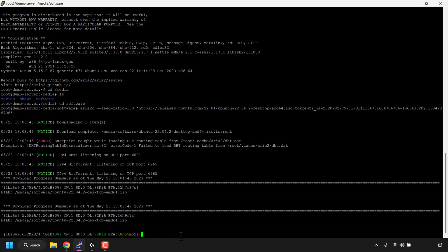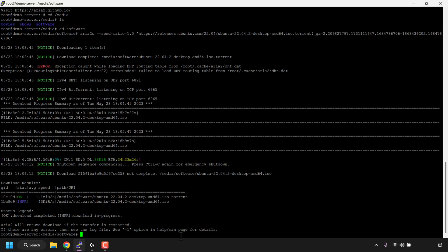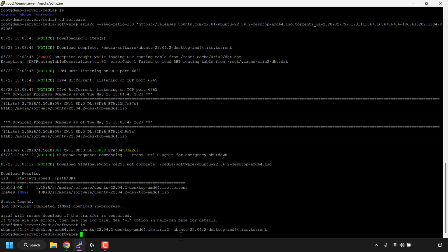To cancel a torrent, press Ctrl+C on your keyboard and your torrent will immediately stop downloading. If I type ls to check the files in my directory, I can see in the software directory I've got three files: the ISO file which is the main file we were downloading, the .aria2 file which aria2 creates when you start downloading a torrent, and the .torrent file. You can delete the .aria2 file and .torrent file once you've finished downloading. That's the first command.